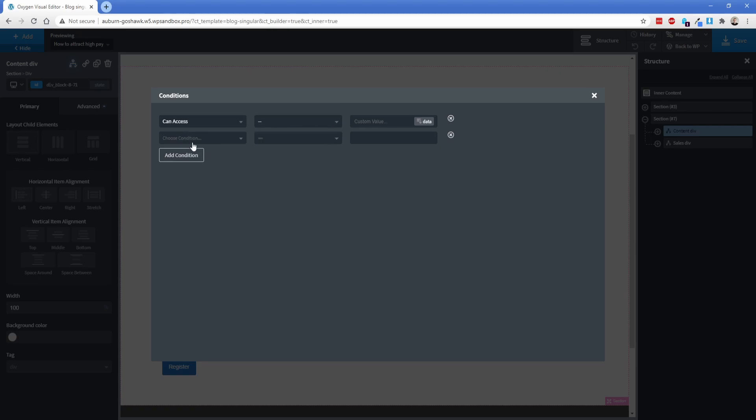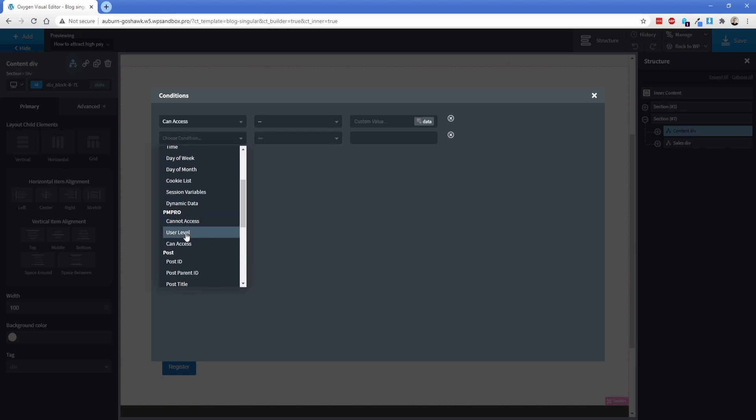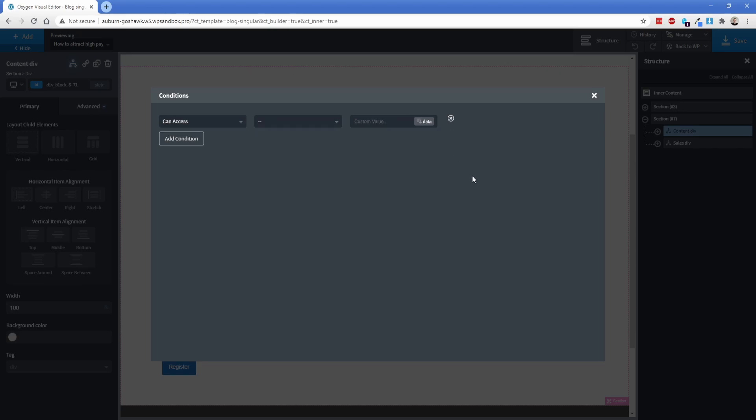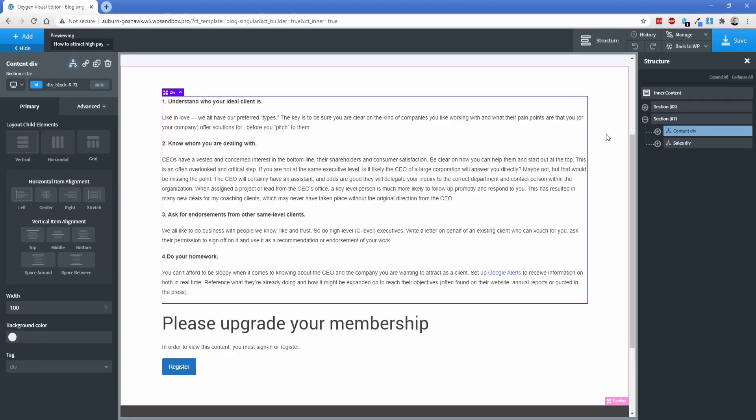Now, the other one that you did see here was the user level. So what you can do is actually set it to be a specific user level. So let's say you only wanted this div to appear if the user is classic, you would just simply type in what you want to appear there. But in this particular case, I want it to do it all automatically for me so I don't have to configure different elements for different use cases. So this is going to work perfectly fine.